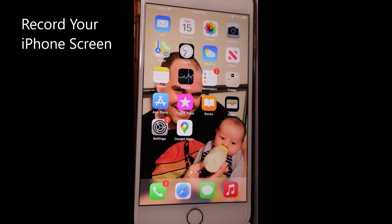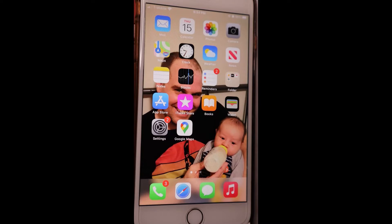Hi, I'm going to show you how to record your iPhone screen. First, you need to add the screen recorder to the control center. The screen recorder is already built onto your iPhone — you don't need to download it.